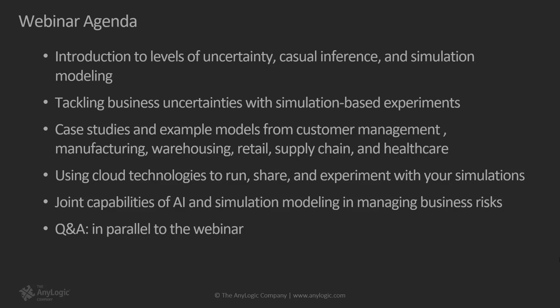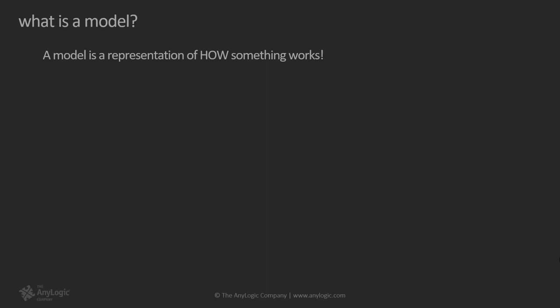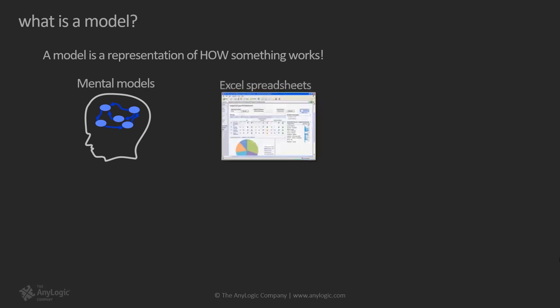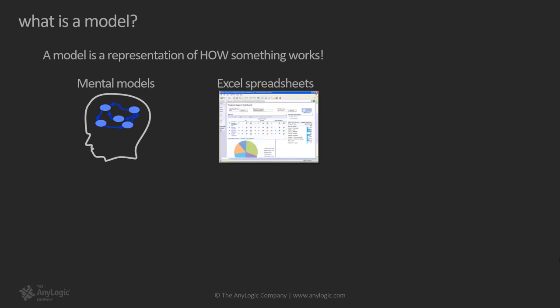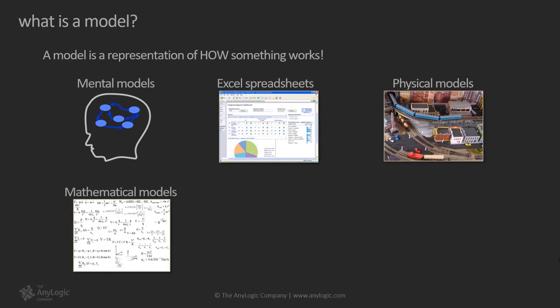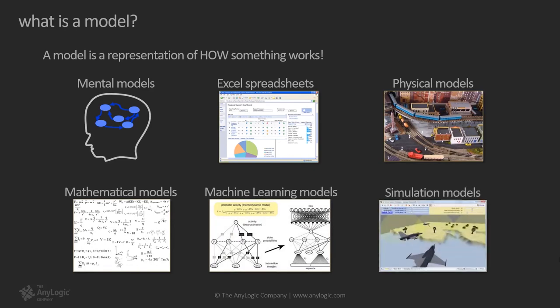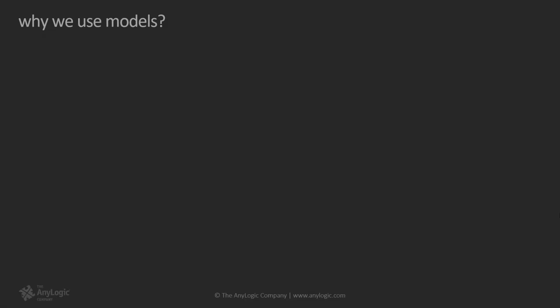A model is a representation of how something works. There are many different ways to represent how something works, for example a mental model is your understanding of how things work in the real world. Excel sheets, mathematical models, machine learning, and even physical models are other ways of representing something, and of course simulation models which provide us with a flexible virtual world where we can easily create anything imaginable.